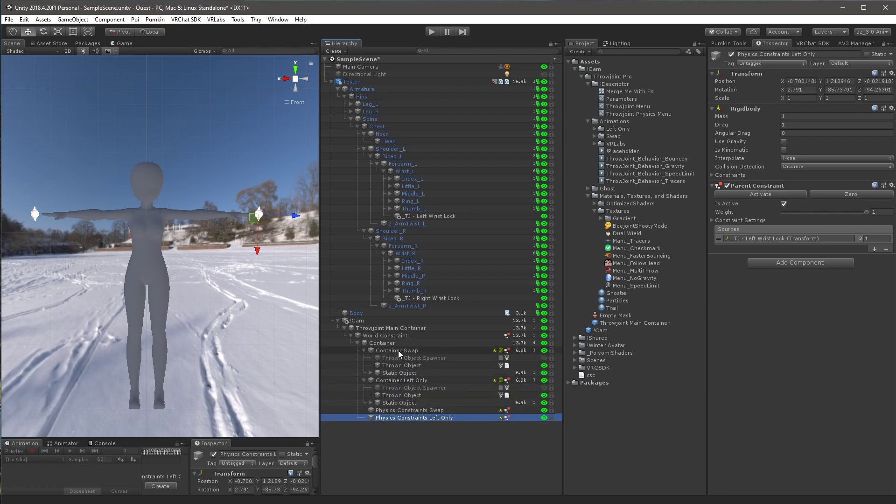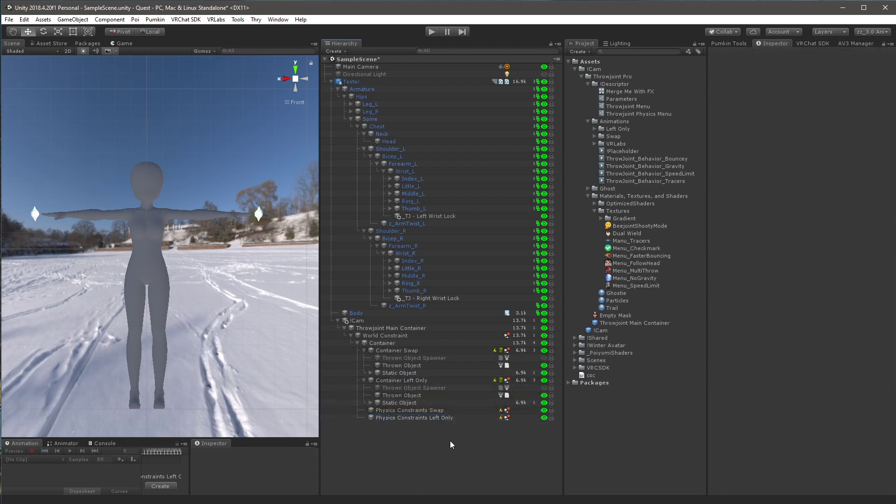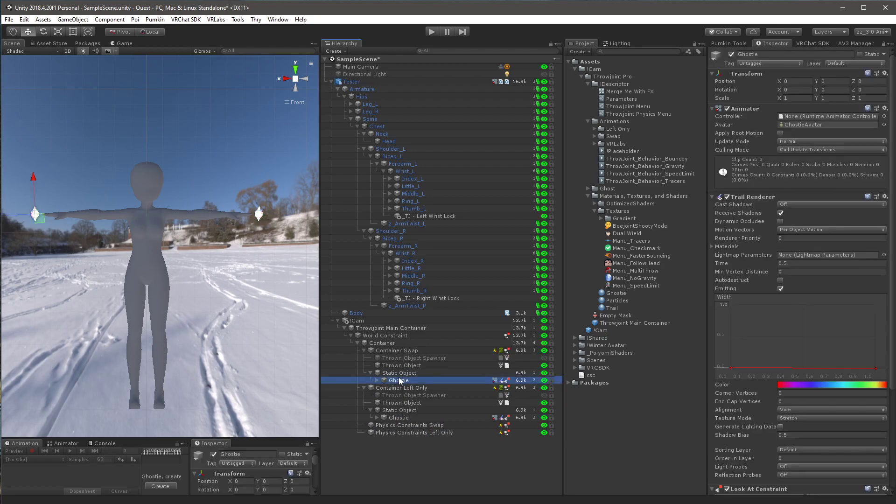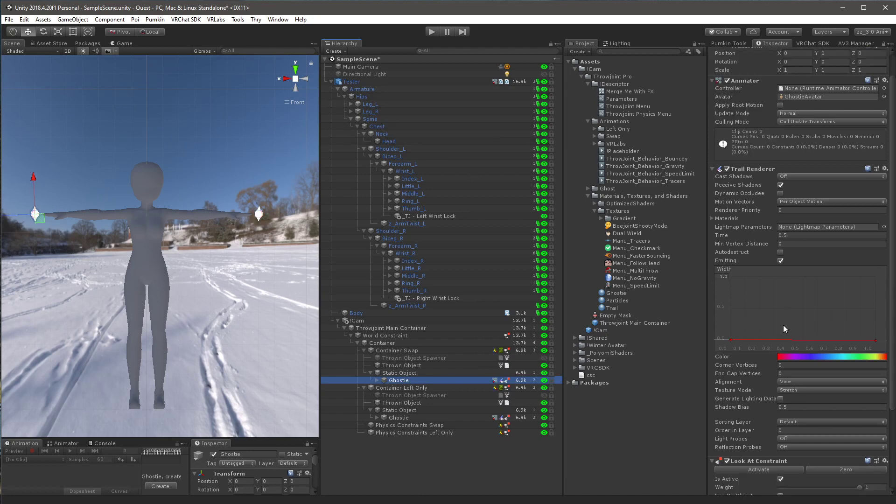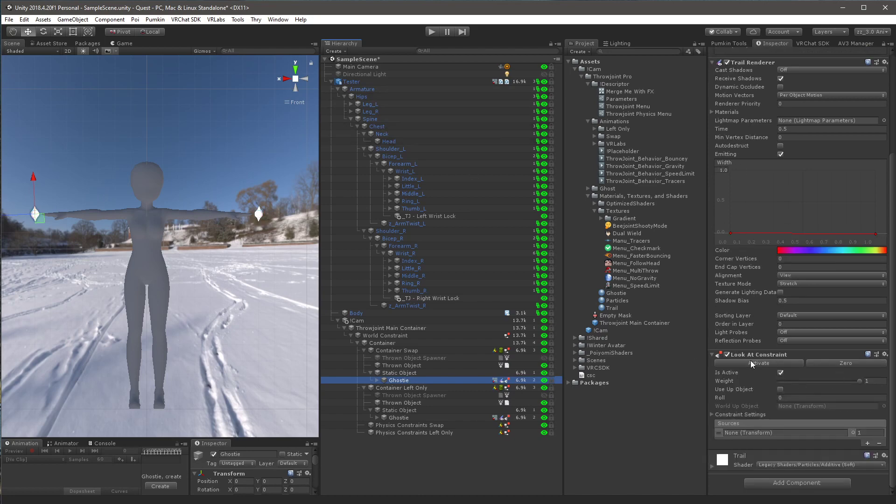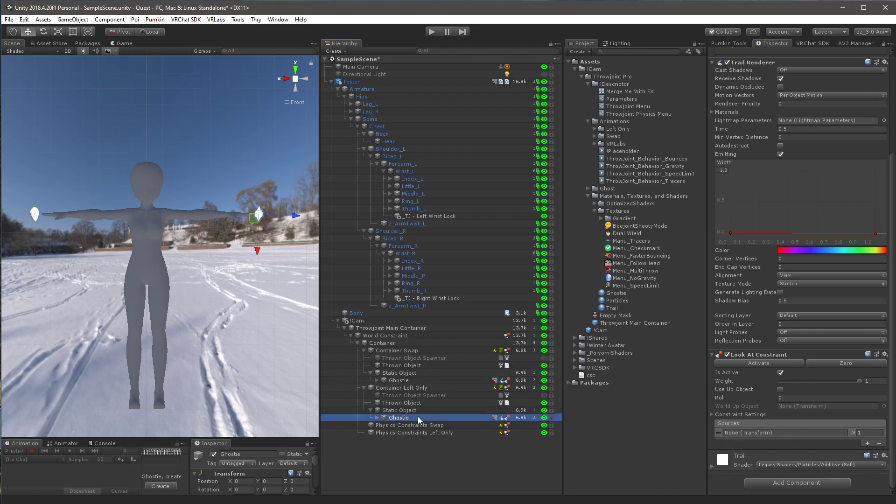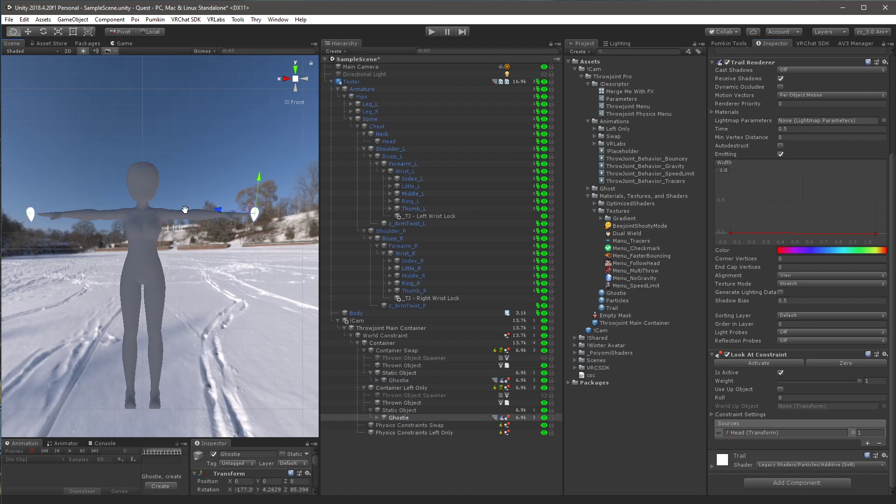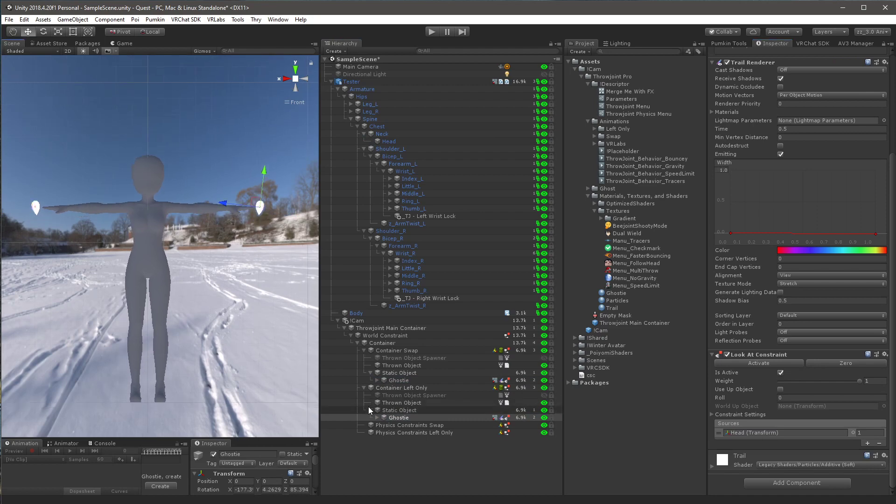You want to open up container swap and container left only. You want to open up static object for both of those. You want to click on the ghostie here, and then you want to navigate to wherever your head is in your armature. You want to scroll down to where it says look at constraint. You drag the head into the sources, and you want to do the same for the other ghostie. You want to drag the head into the sources. And that's the physical setup done.